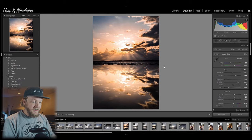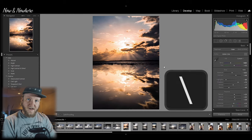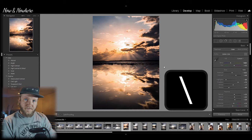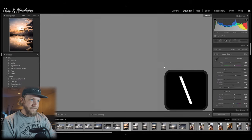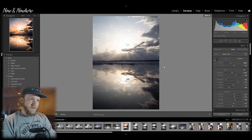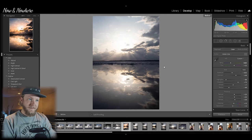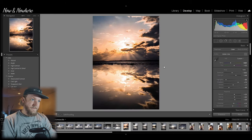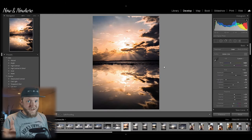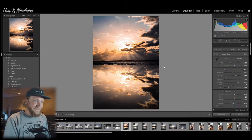Now this one you got to use all the time. You just hit backslash on your keyboard and it shows you before and after. Really comes in handy.